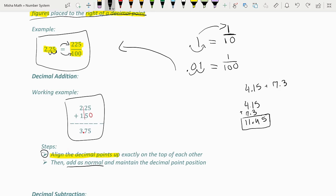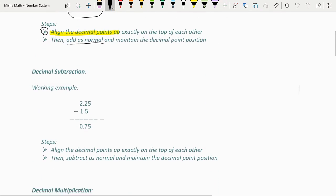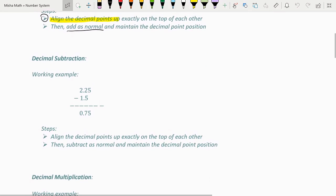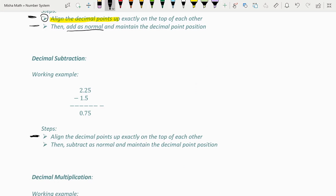That's it for decimal addition. Let's move on to decimal subtraction. Decimal addition and subtraction are mainly the same — the first step in both is to align the decimal points up. The only difference is in the second step: for addition you add as normal, but for subtraction you subtract. In this example, the two decimals are aligned and the answer maintains the decimal point's position.